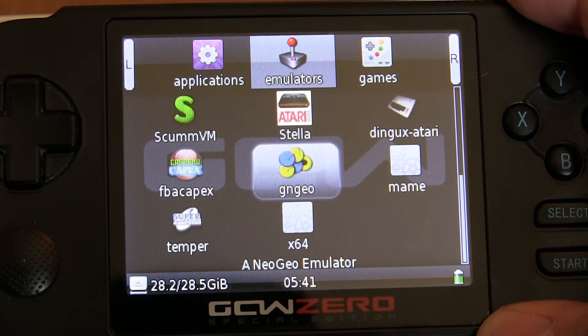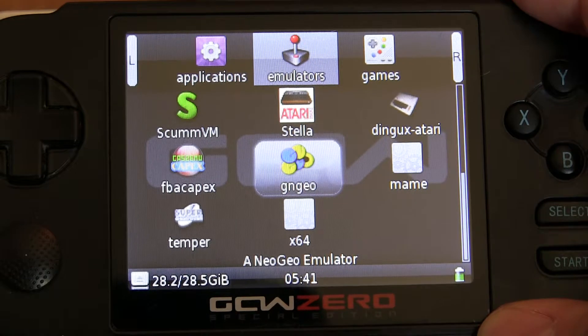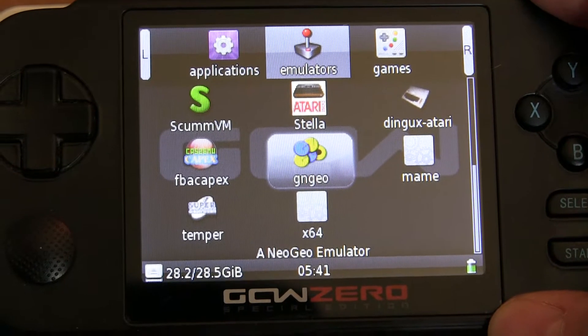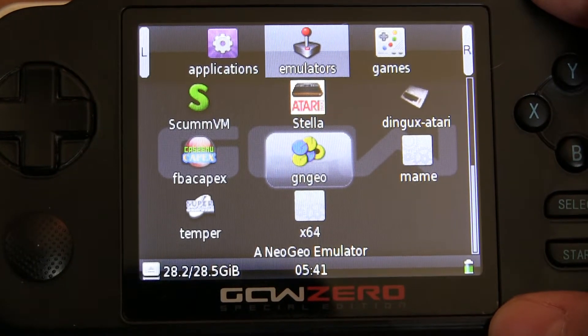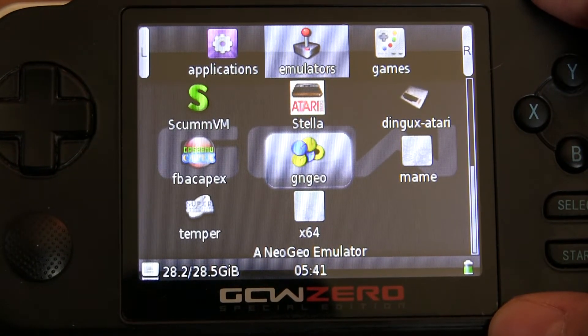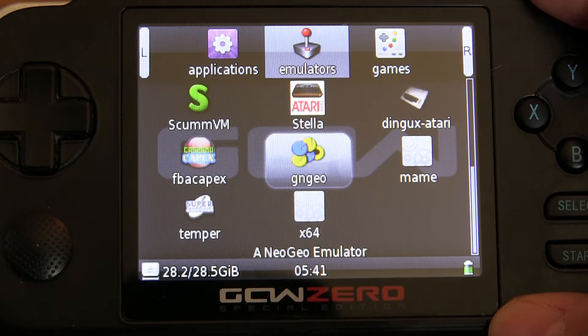What's up everyone? A lot of people have been asking me how to add a non-OPK to G-Menu2x, so I'm going to show you how.